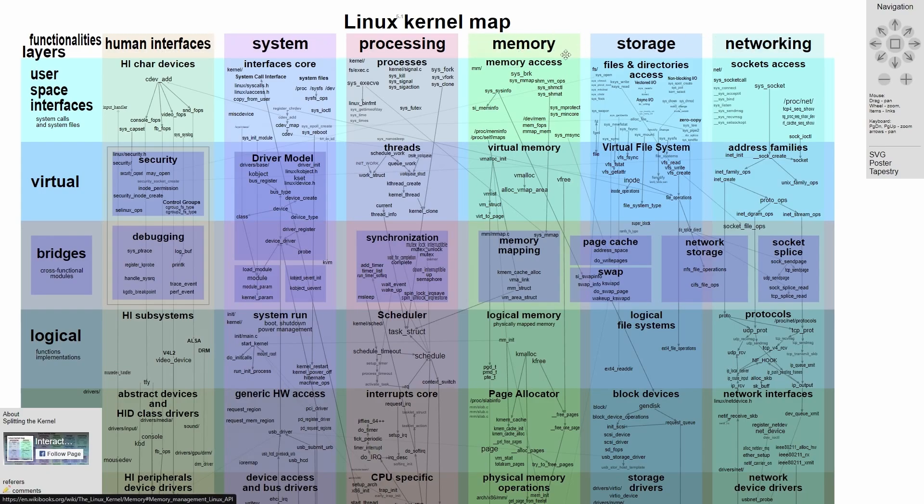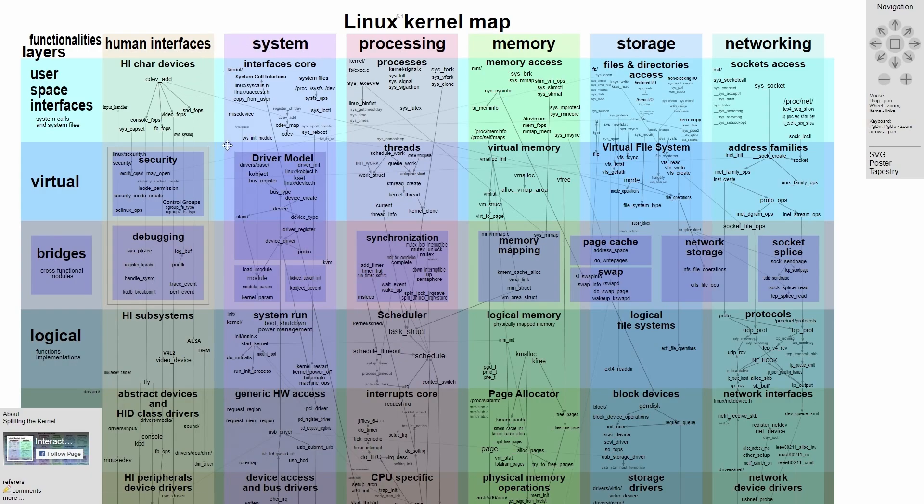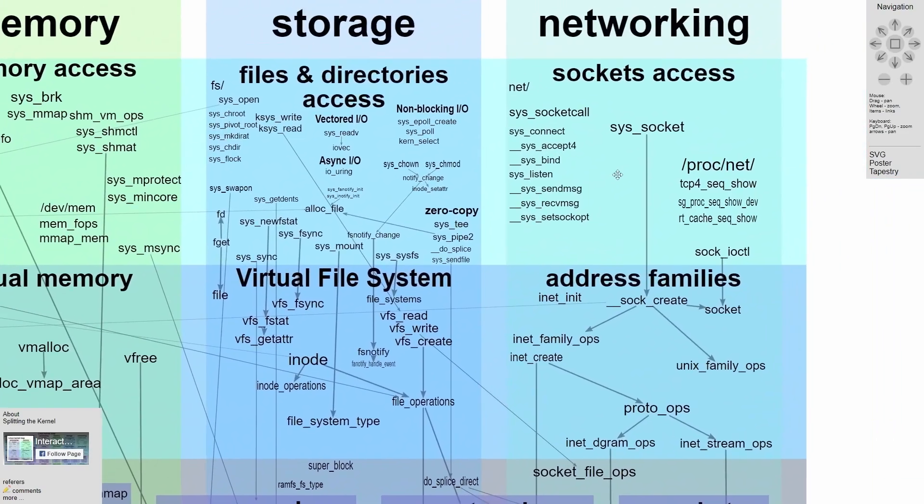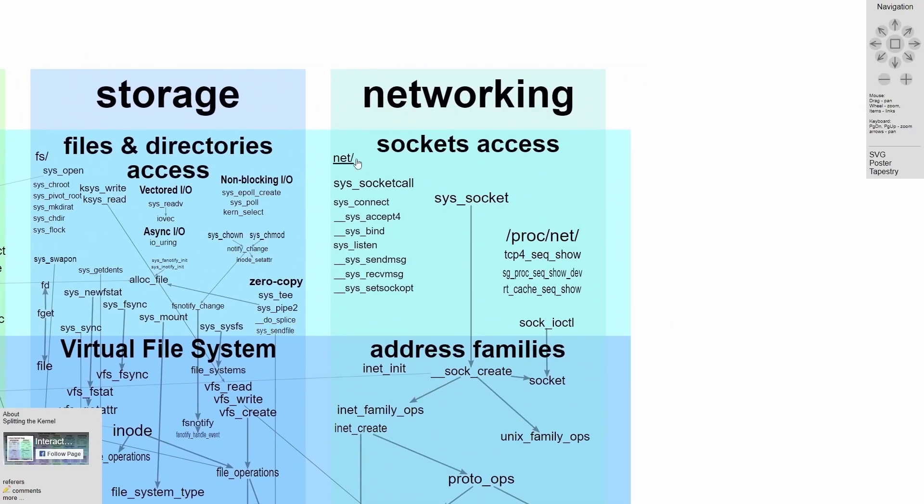Again, you need to interact with memory, storage, networking, processing system, and the actual person using the computer. And that's why it's called user space interfaces, because this is what the user actually has access to. For example, if we zoomed in a little bit here, we'd see networking.